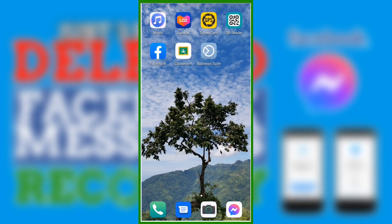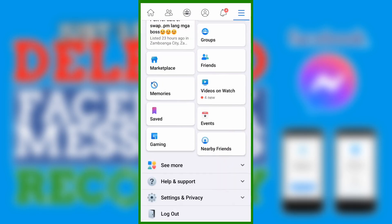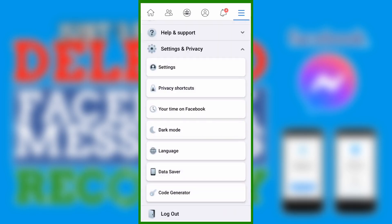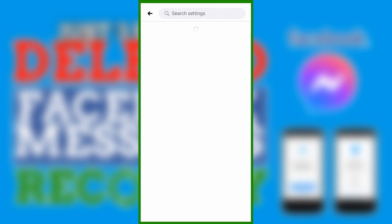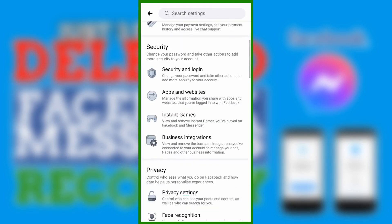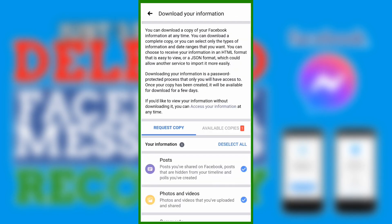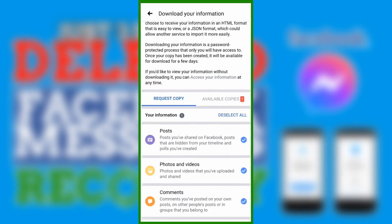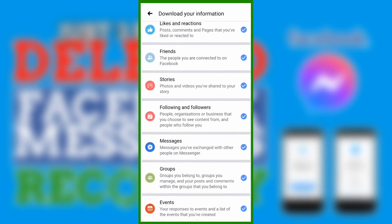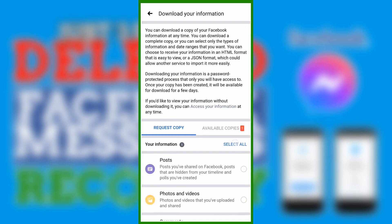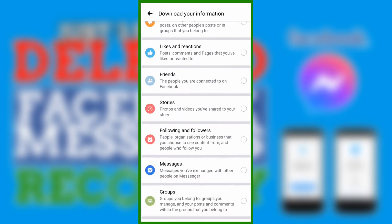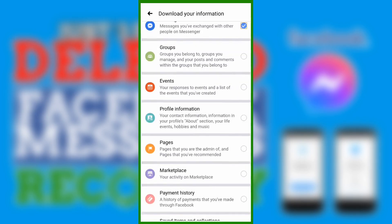Open the Facebook app, then go to Settings and Privacy, then click Settings, and scroll down and click Download Your Information. Since we're just going to download messages, we need to deselect all and we're just going to select Messages, so scroll down.